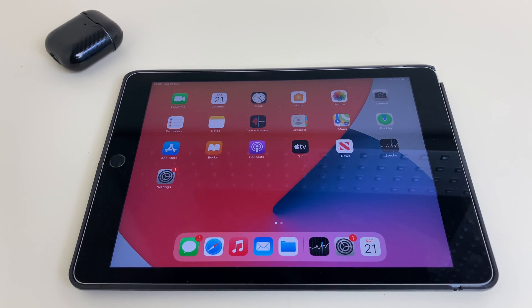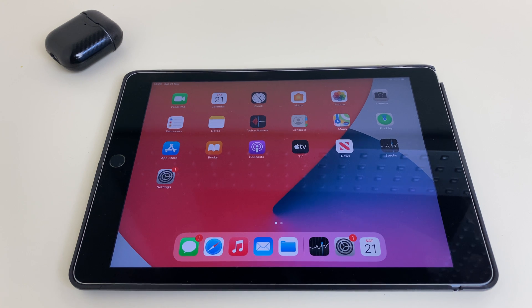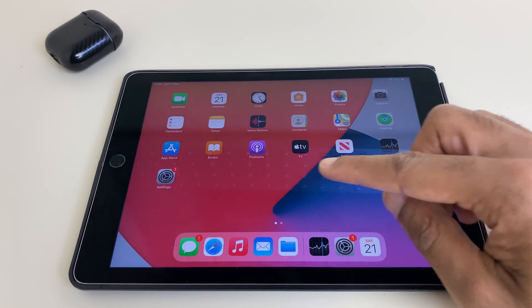Hello and welcome. Starting with iOS 14, you can keep your widgets on your homepage, also known as the Today View. Let me show you how you get those.